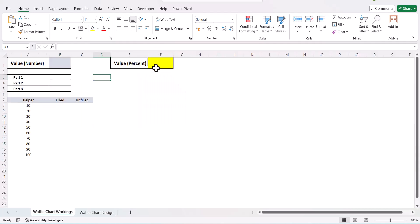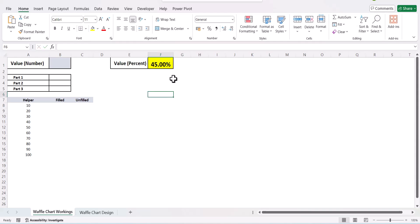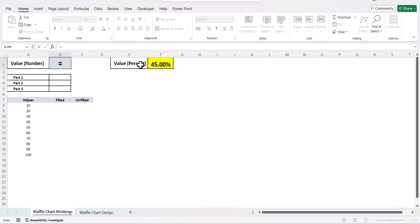This is our working sheet. First, whatever percent you want to enter, enter it here — for example I am entering 45 percent. Now this 45 percent has to be converted to a number, so I select this and multiply it by 100, so now it is converted into a number format.